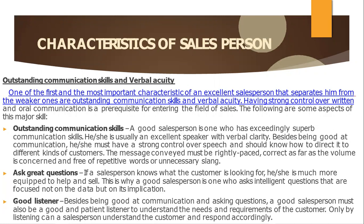Outstanding communication skills and verbal acuity. One of the first and most important characteristics of an excellent salesperson that separates him from the weaker ones are outstanding communication skills and verbal acuity. Having strong control over oral communication is the prerequisite for entering the field of sales. A good salesperson is one who has exceedingly superb communication skills. He or she is usually an excellent speaker with verbal clarity.